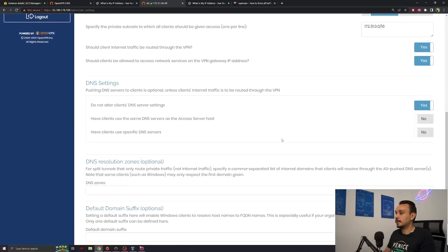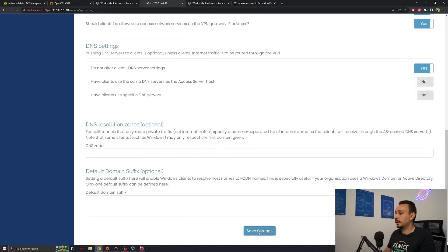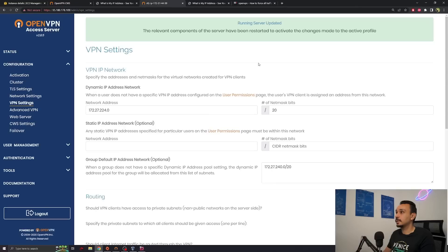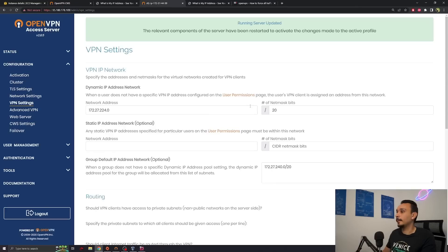Anything that you're doing locally or using your ISP services for will now be routed to AWS and will only access the internet from that exit point that we've selected. Once you hit this yes, scroll down, save the settings and update your running servers.